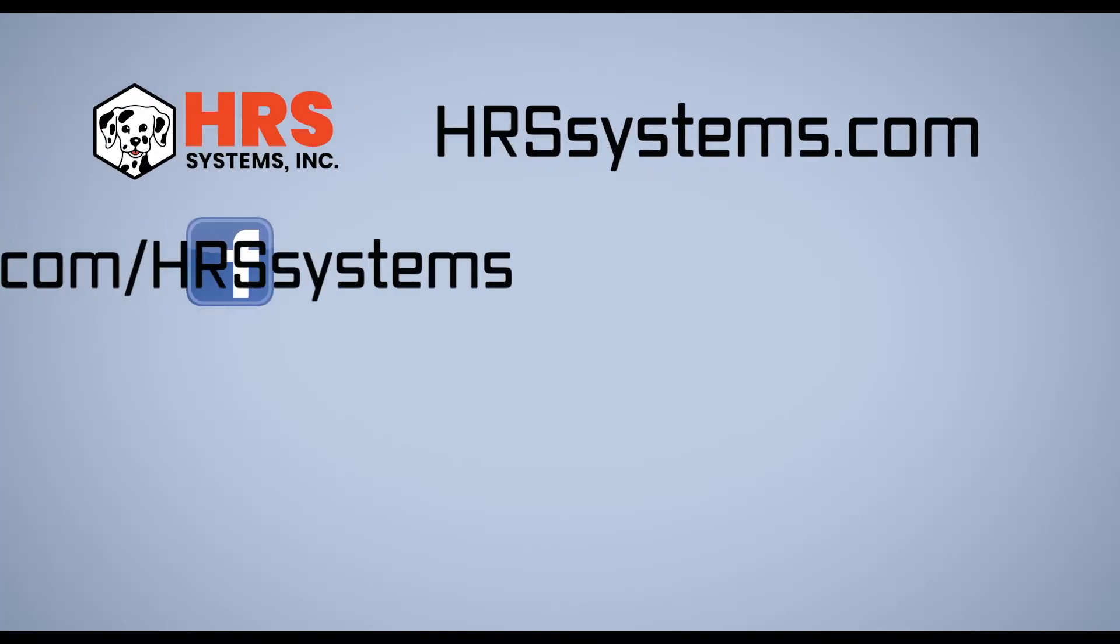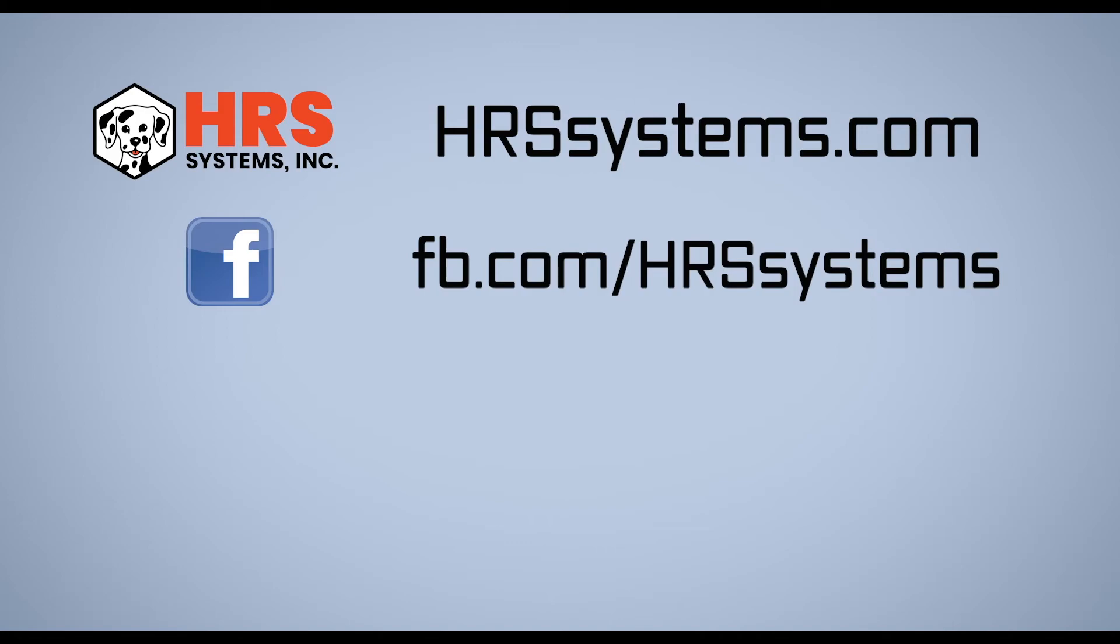Thanks for joining us today for another how-to with Haas. If you'd like more information about Haas and HRS systems there's a link below in the description to our website. If you found this video helpful please like, share and subscribe and also leave a comment. Thank you.